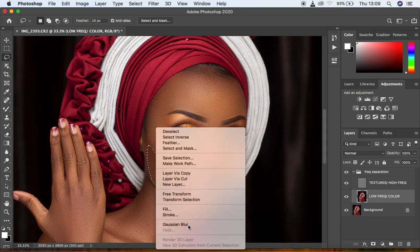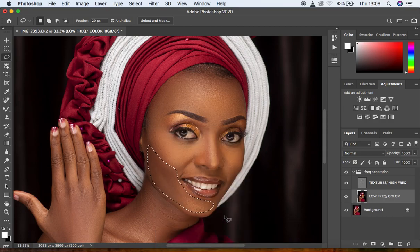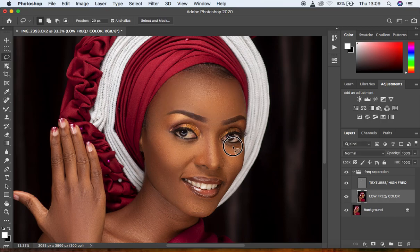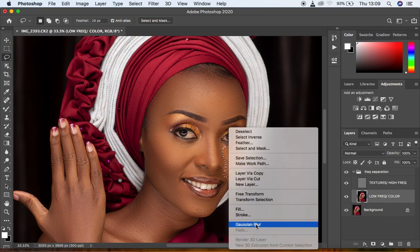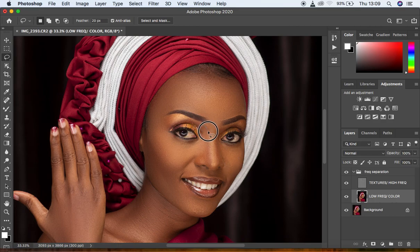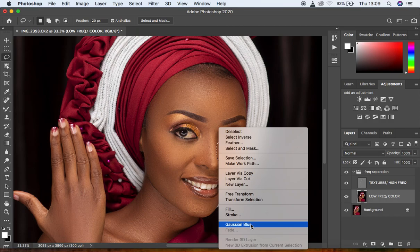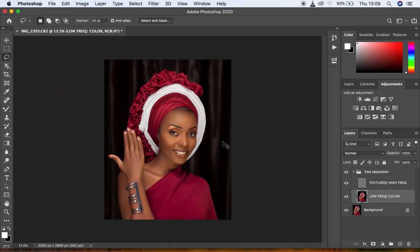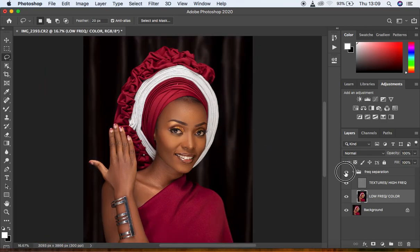Apply this to the rest of the image by drawing selections following the direction light falls and clicking Gaussian Blur. If the effect feels too strong, hit Shift+Ctrl+F (or Shift+Cmd+F) to reduce the effect on that area. For the nose, apply it on the shadow side and the other side of the nose. The image is looking really nice — let's do a before and after check.